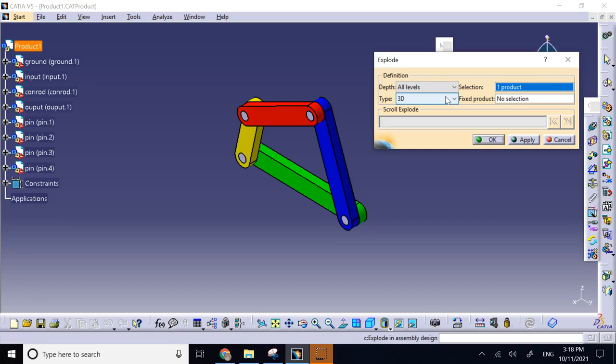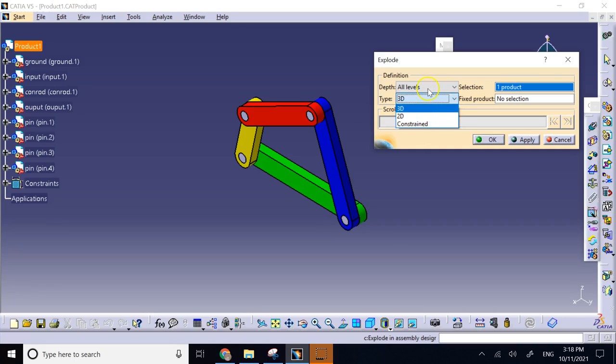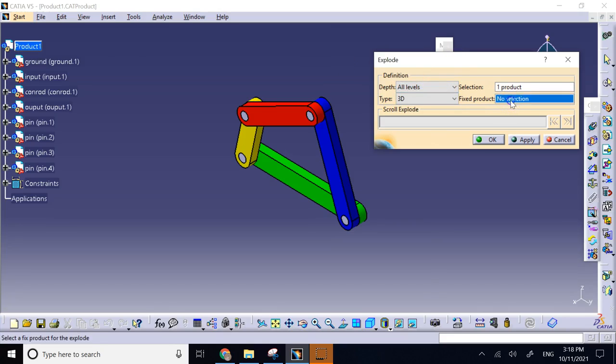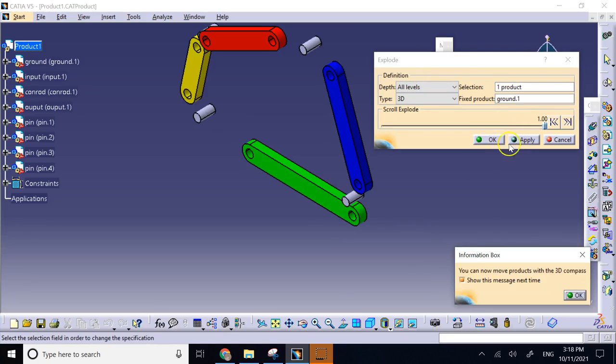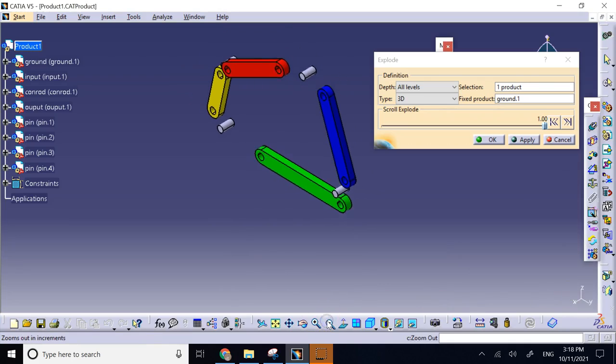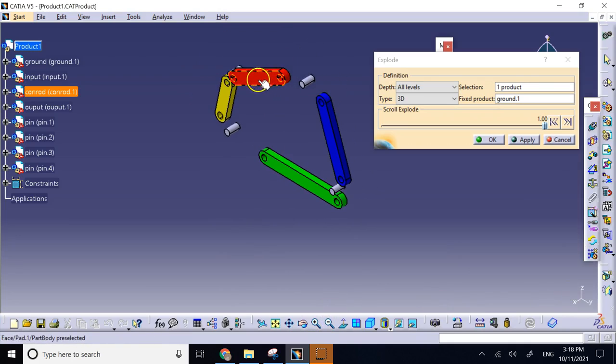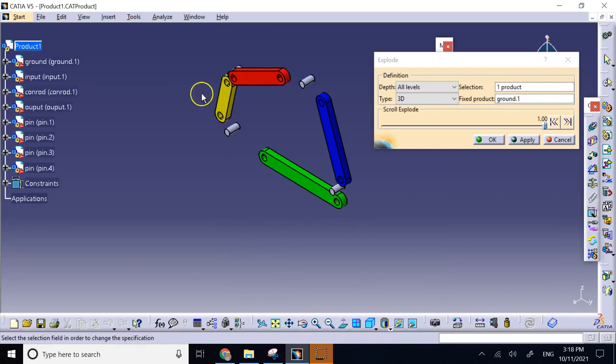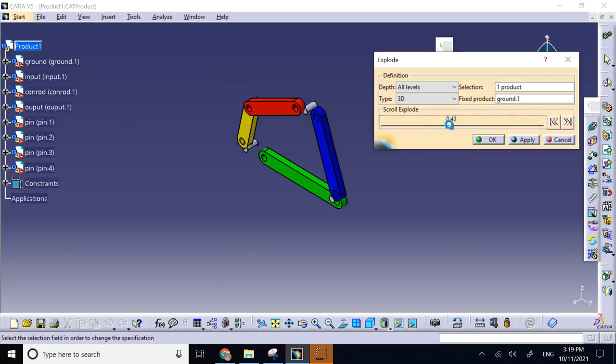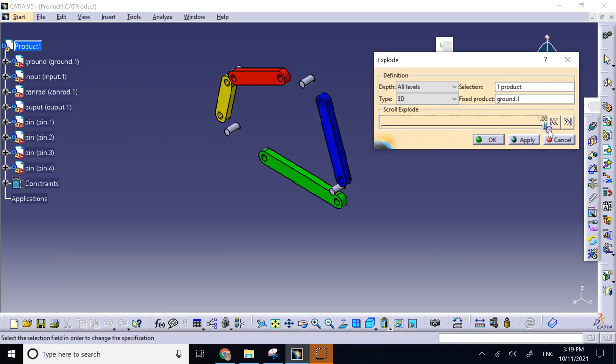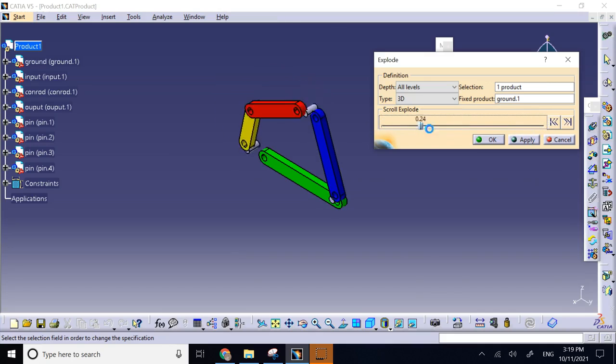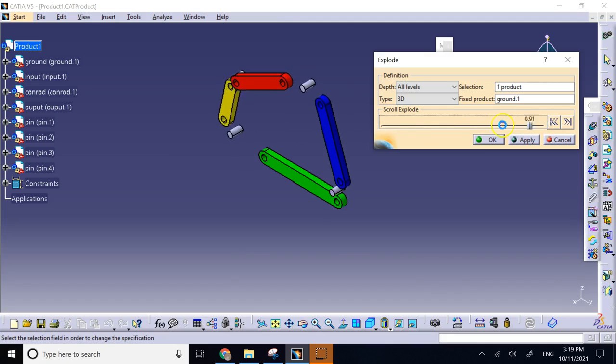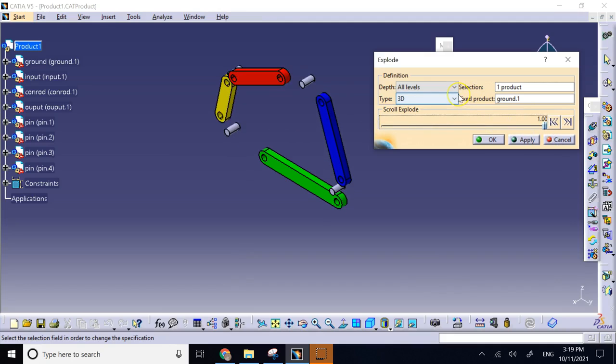If you click on exploded view, it shows you the type: is it 3D, is it 2D, is it constraints, all level, first level. But when you select your fixed component and apply, it does not allow you to select each and every one of components individually, move them as much as you want, as fast as you want. All it does is this radial explosion. The amount of displacement, the order, the sequence, the speed of the disassembly—everything is kind of determined by CATIA, so it is not really an amazing way to disassemble.